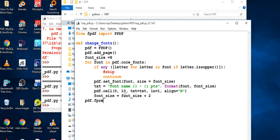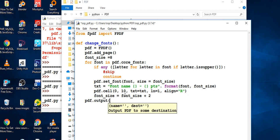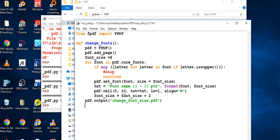Now for the output, I define the output file. I'll name it something like `change_font_size.pdf` — so `pdf.output('change_font_size.pdf')` — which will give us our PDF with the changed font sizes.